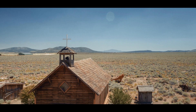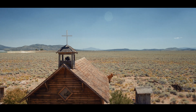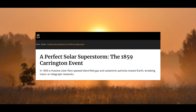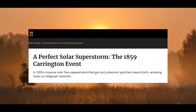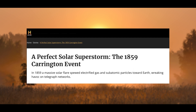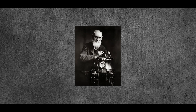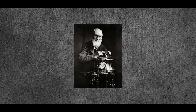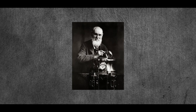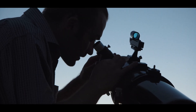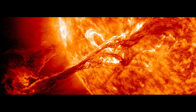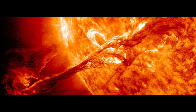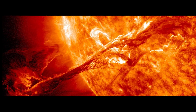But all this is nothing compared to what happened in the 19th century: the Carrington Event. The Carrington Event was a powerful geomagnetic storm that occurred on September 1-2, 1859. It was named after the British astronomer Richard Carrington (1826-1875), who observed and recorded the event. The Carrington Event was most likely caused by a massive coronal mass ejection, or CME, from the Sun.